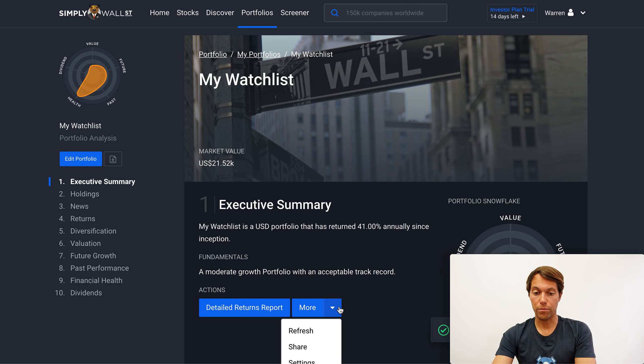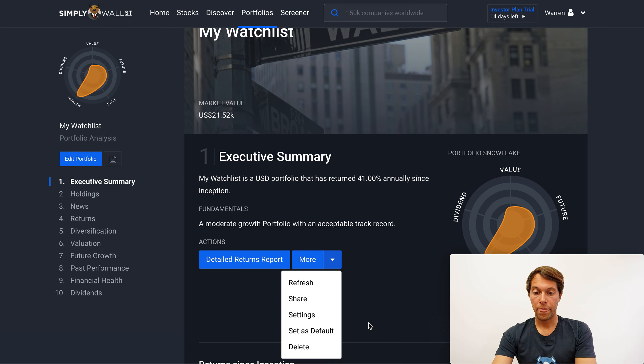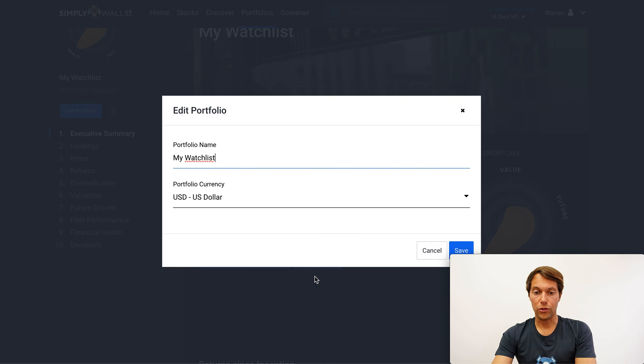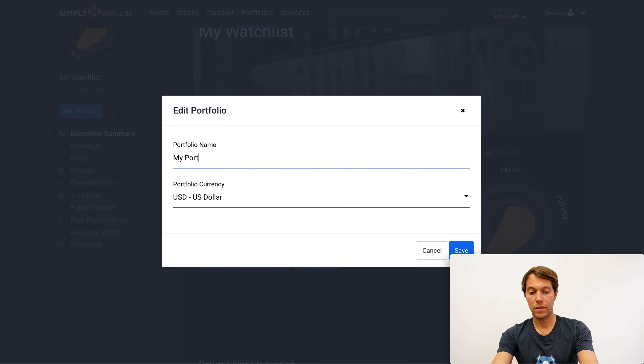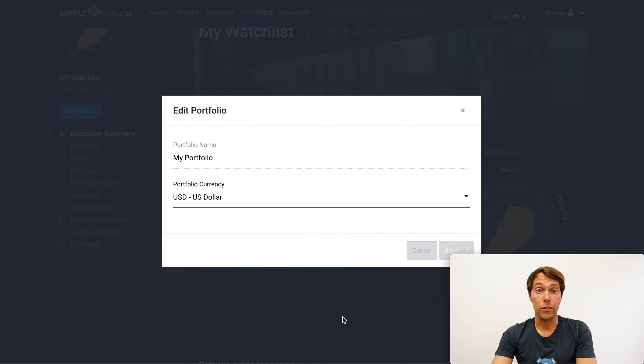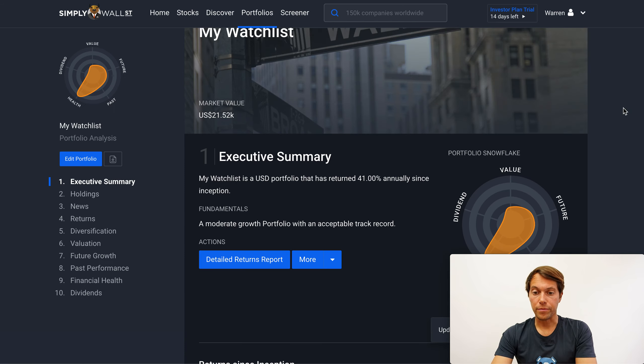One thing to note here: if you are lucky enough to have a broker that allows you to trade fractional shares, you can enter a fractional number here. It doesn't have to be an integer, so I can do 10.5, for example. That's how I would capture a fractional share. I'm going to save that. And what I've now done is I've actually taken that watch list and turned it into a portfolio. So what I should probably do is also rename it. I can also change the currency, but I'm going to keep that in US dollars for now.